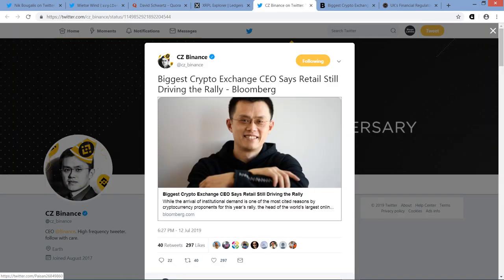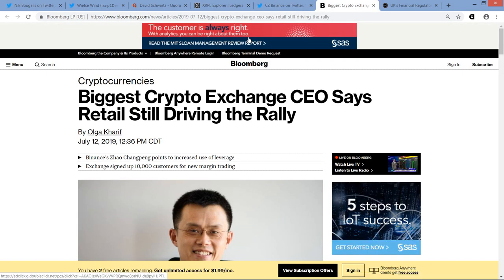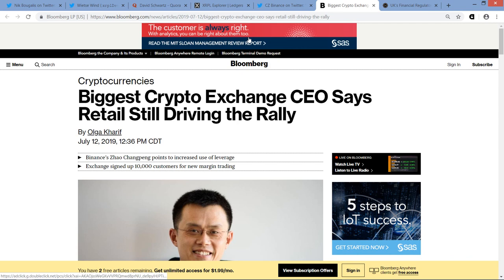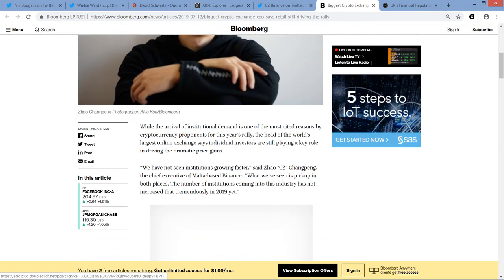Biggest crypto exchange CEO says retail still driving the rally. And this is, it is in fact from Bloomberg. Cool. And this is from yesterday evening. I'm just getting into it now. And so here's the piece right here. And the title of this piece is, oh I'm sorry, it's the title is what he tweeted out. Sorry. I didn't remember that. So yeah, biggest crypto exchange CEO says retail still driving the rally. Okay.